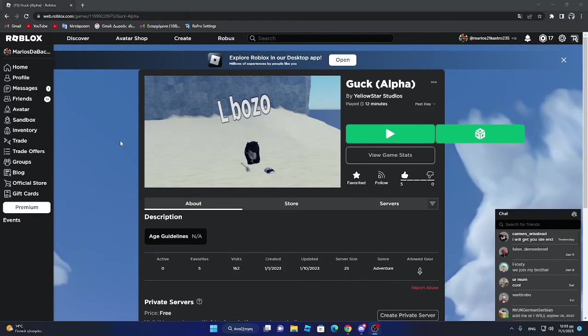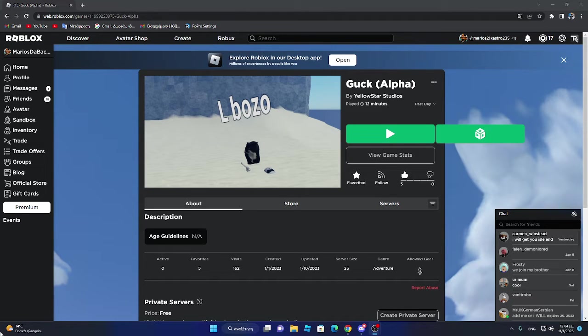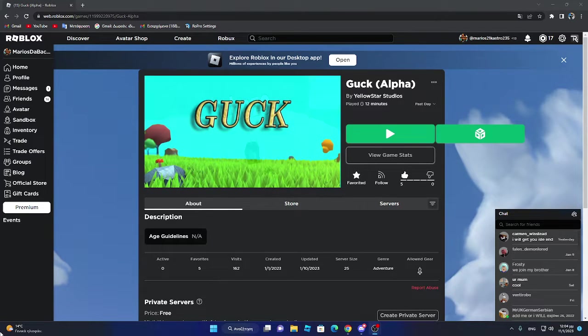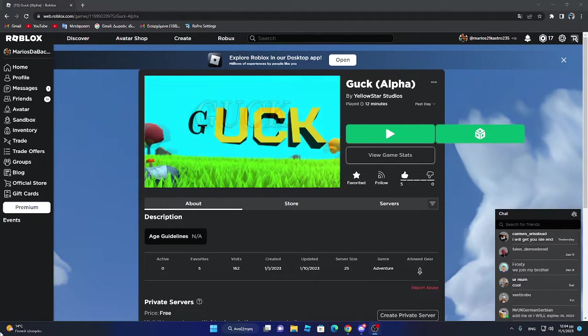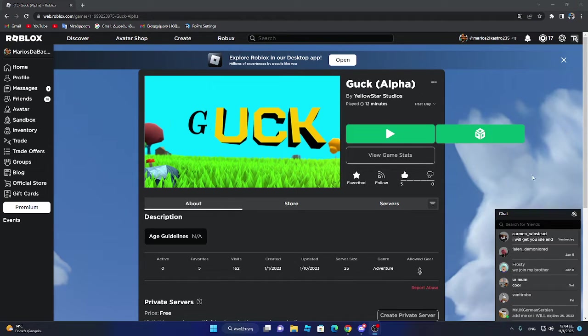So in the world there is a game that starts with the name G. This is made by devs, some devs, and some of my friends. And the name of it is Guck. Guck Alpha. If you're wondering what the game is, I'm going to tell you right now in this video. I'm going to show you what is this game. So let's get into it.